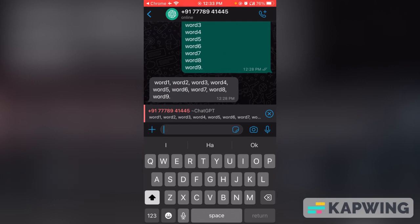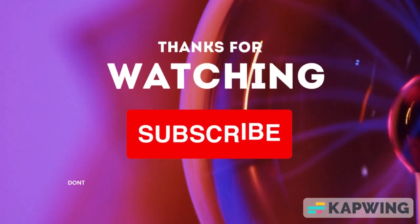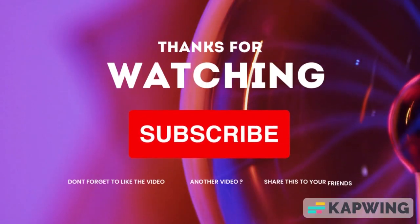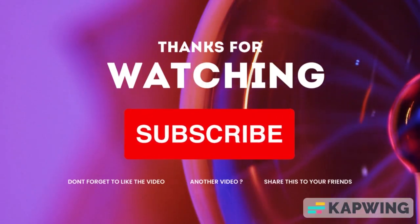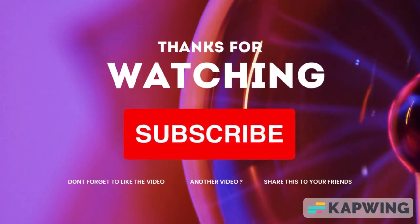As you can see, ChatGPT on WhatsApp is easy to use and can answer a wide range of questions. Try it yourself and see. Thank you for watching — if you found this video helpful, please like, subscribe, and follow for more tech tips and tricks. Thank you, bye!